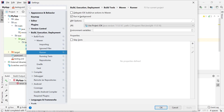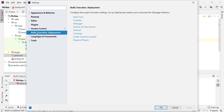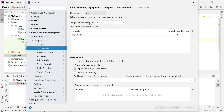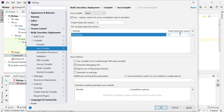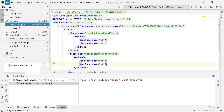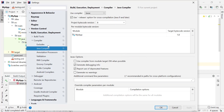In Settings, under Maven Runner, you will see the JRE is set to the project JDK. Under the Compiler section, go to Java Compiler — the project bytecode version is selected as 5, and the target bytecode version is also 1.5. Change both of these to 1.8, then click Apply and Save.